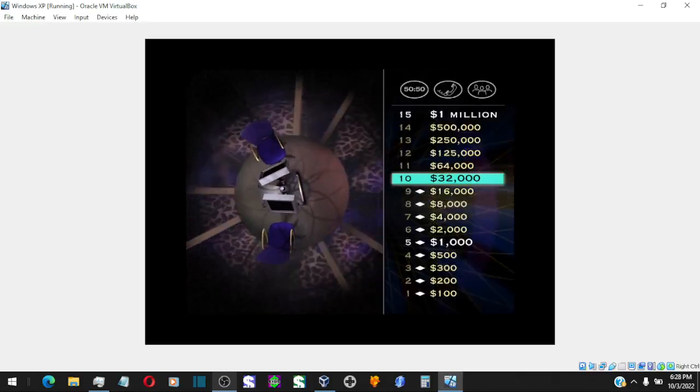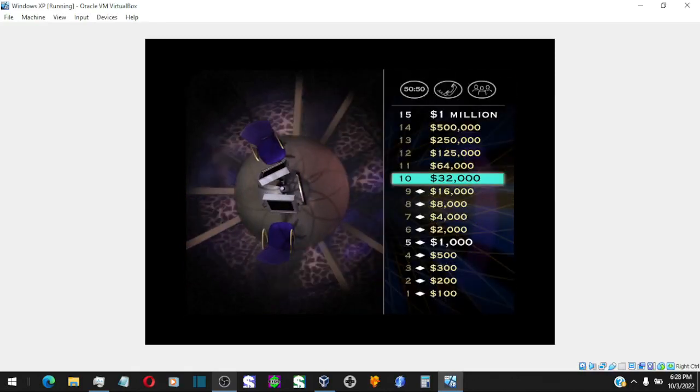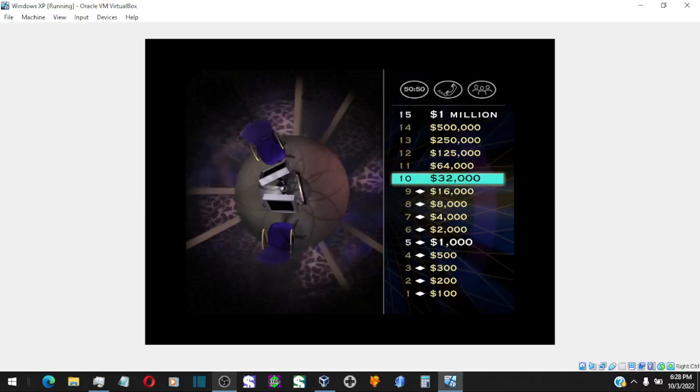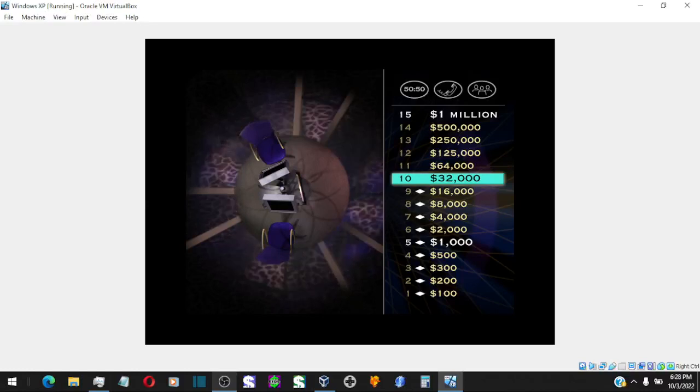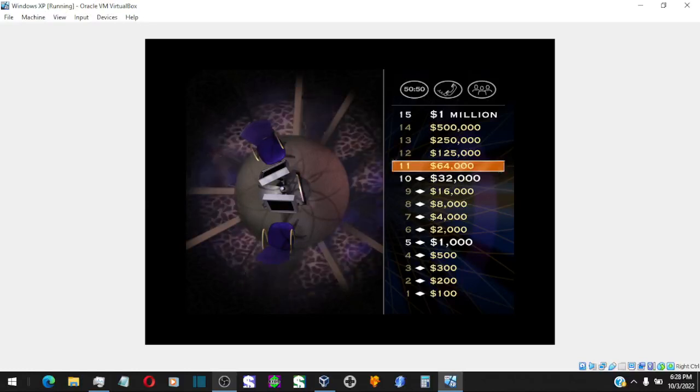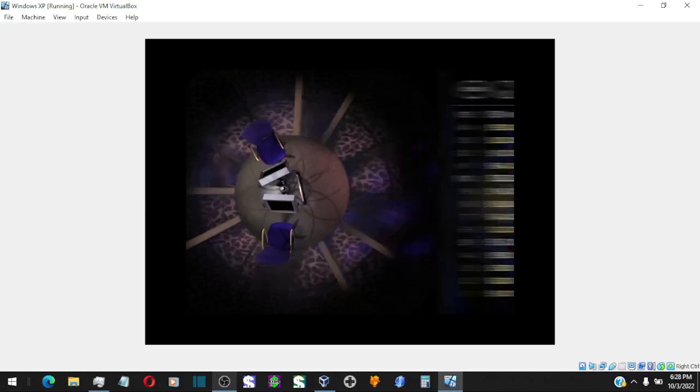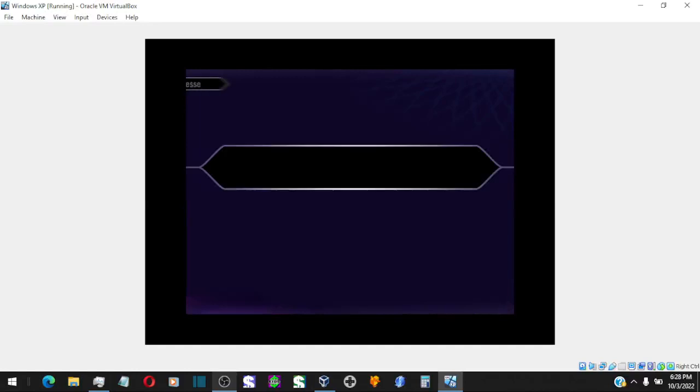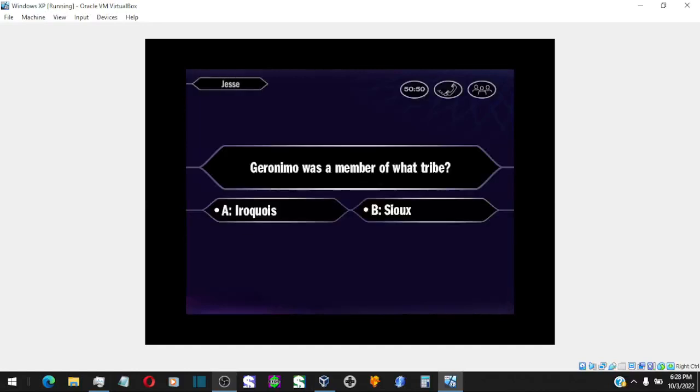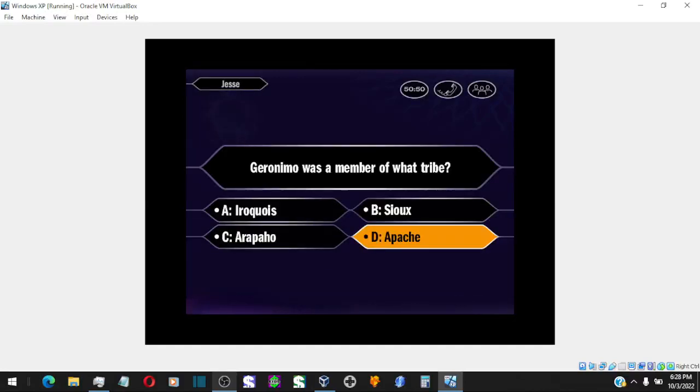$32,000 is yours. That's ten straight correct answers. Nice going. And you've reached the $32,000 threshold, which means that money is yours, regardless of how you do in the rest of the game. So, nothing to lose here. Let's have a look at your $64,000 question. Alright, you're going with D. And you're right!